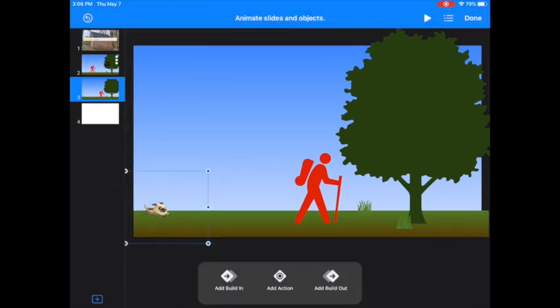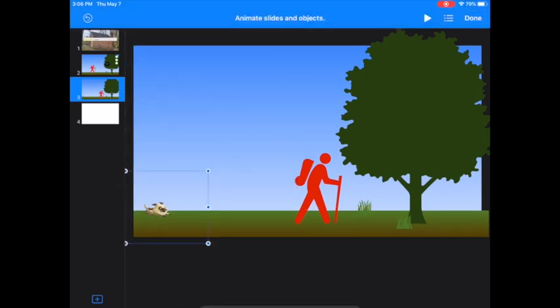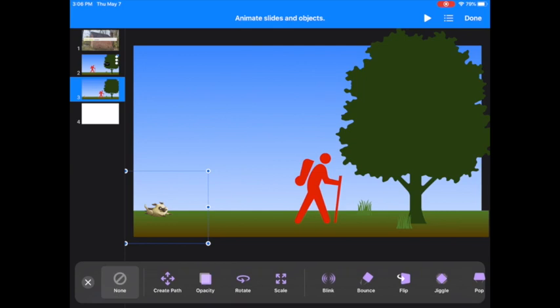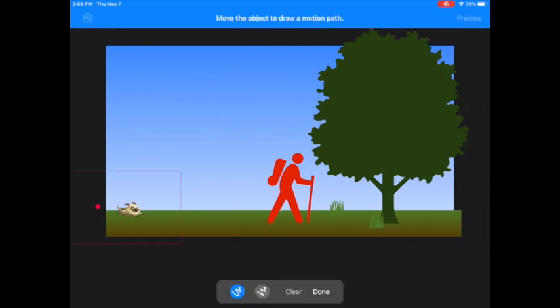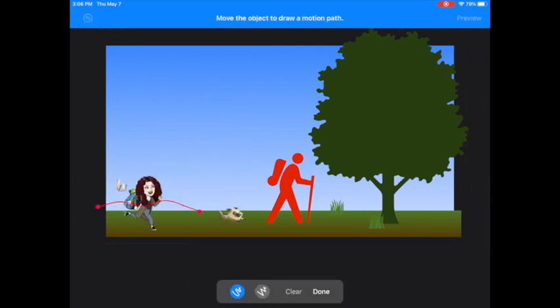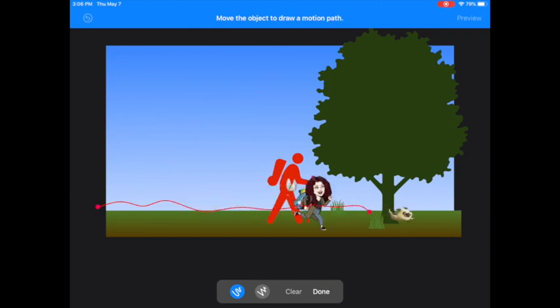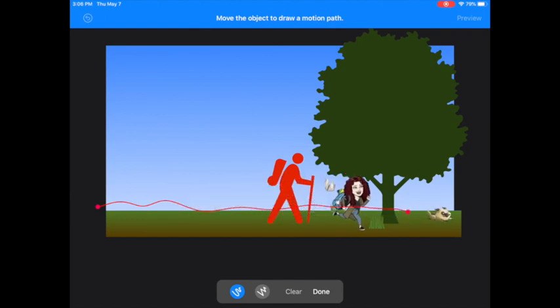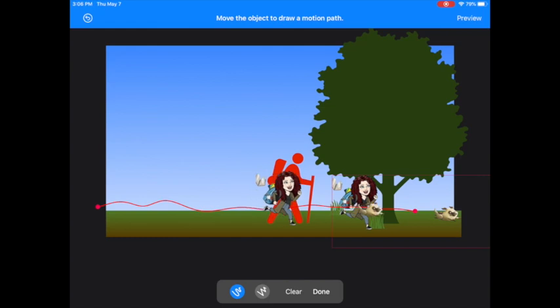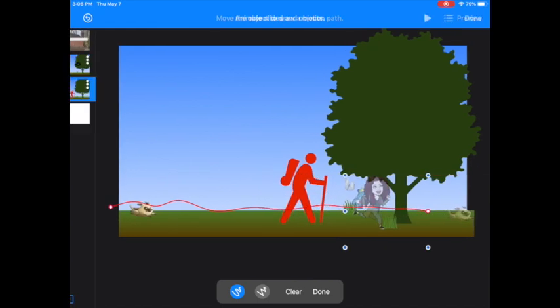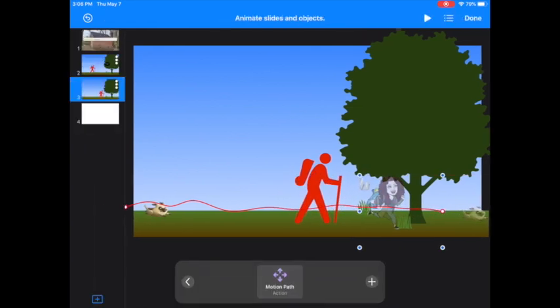Now I'm going to animate it. I'm going to add an action to this and create a path where I'm chasing the dog. Done.